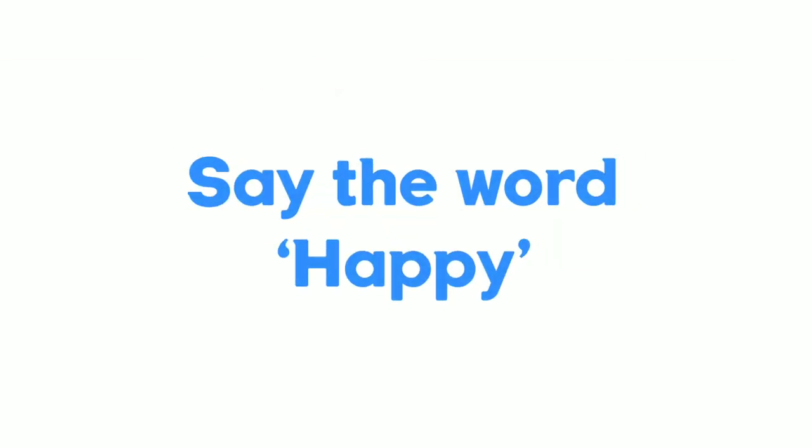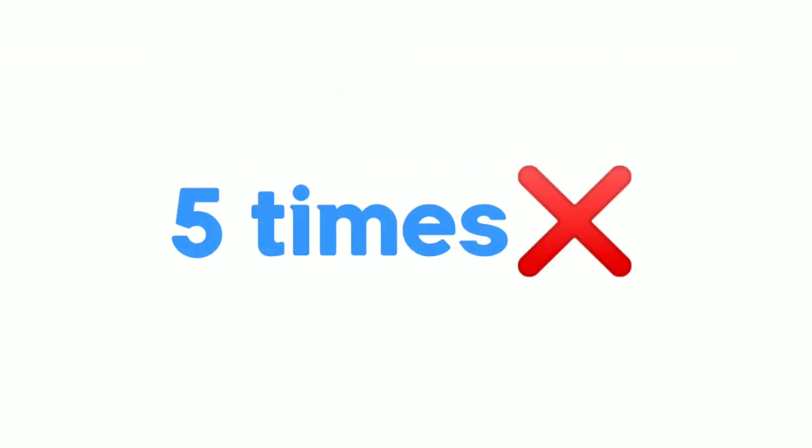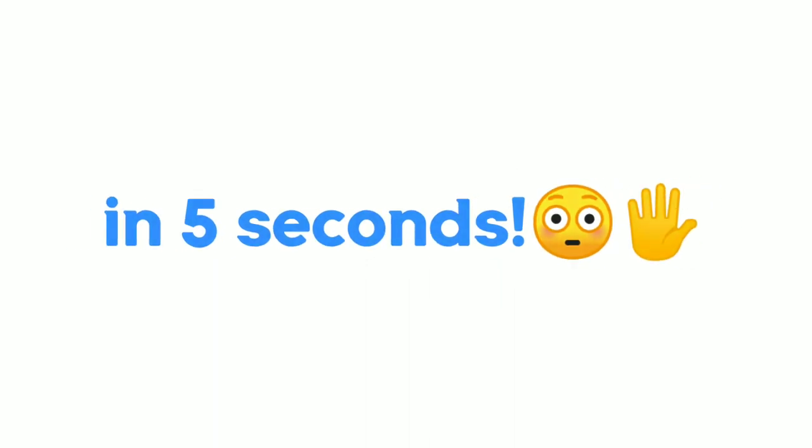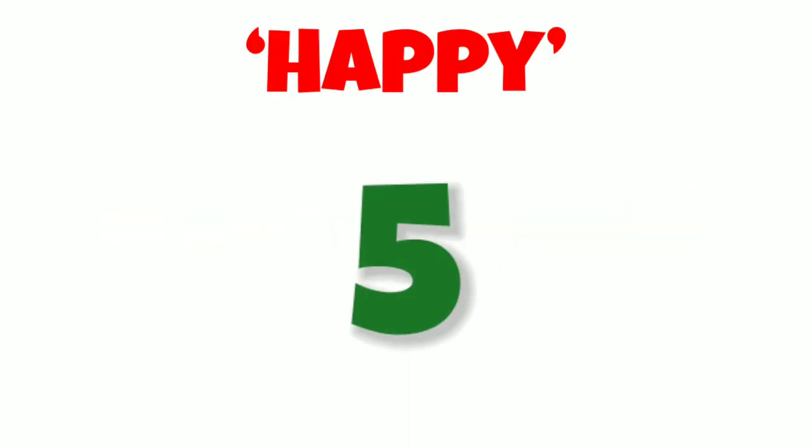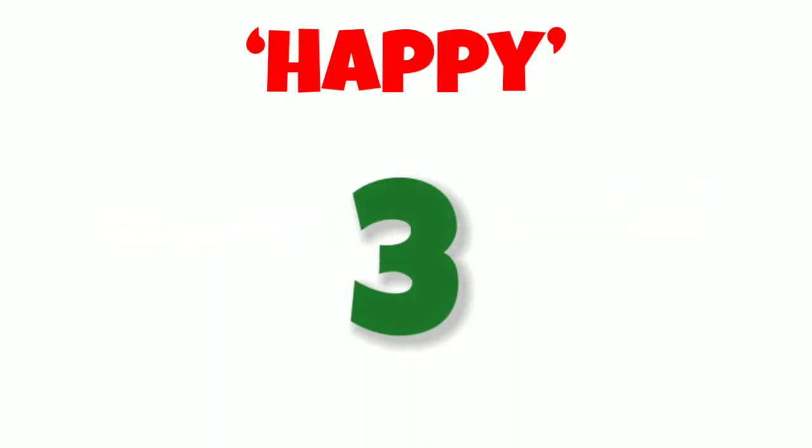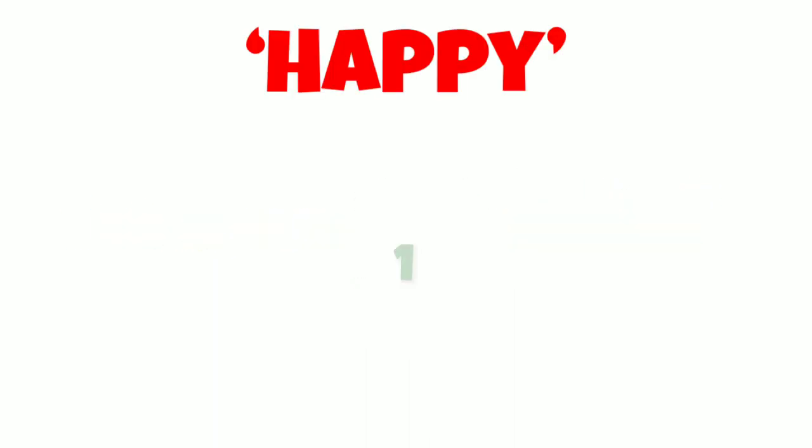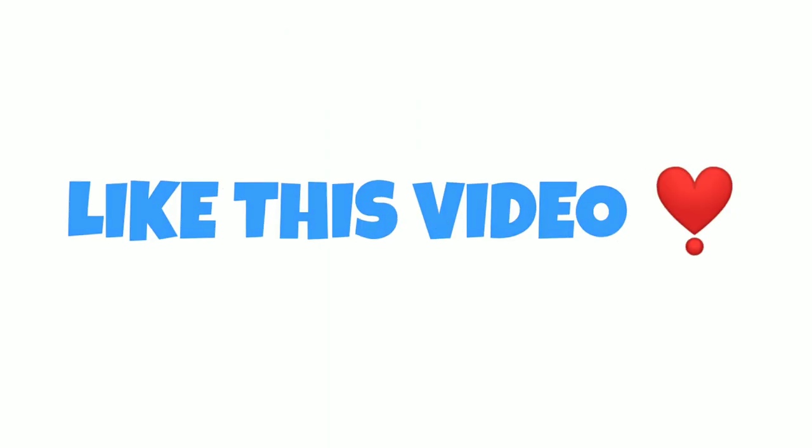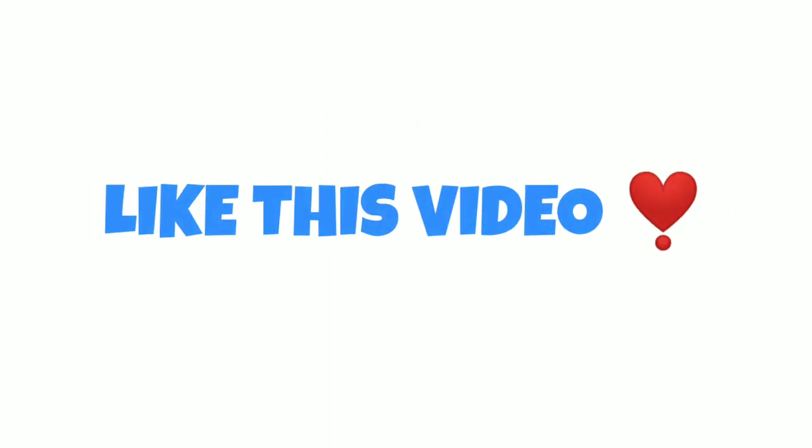Level 1. Say the word happy 5 times in 5 seconds. Like this video if you did it.